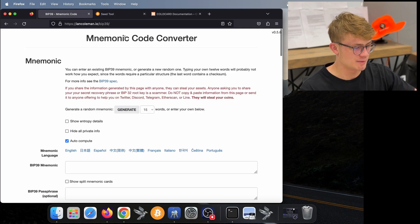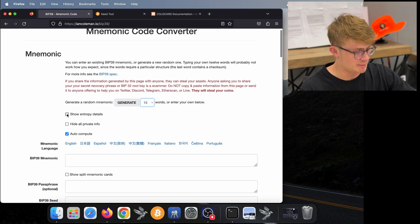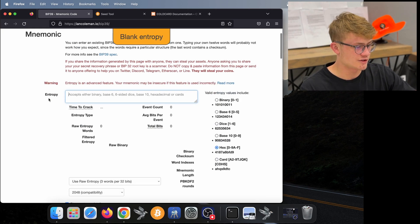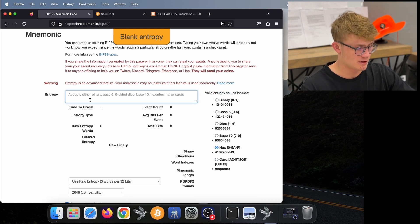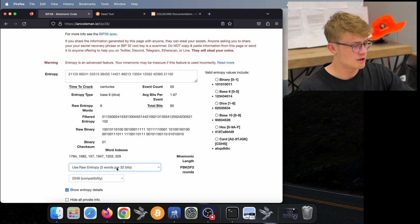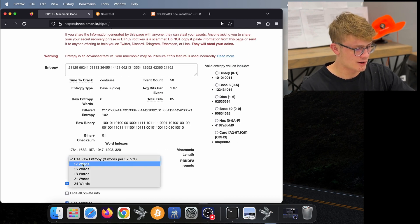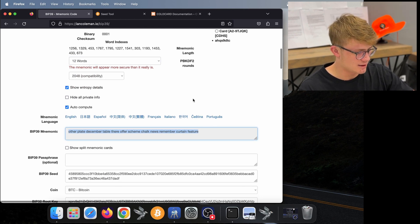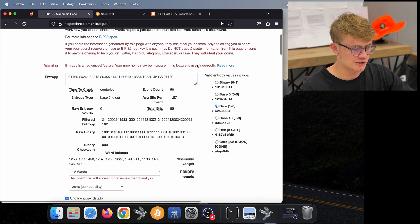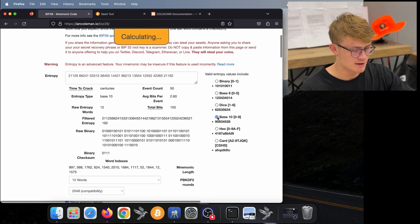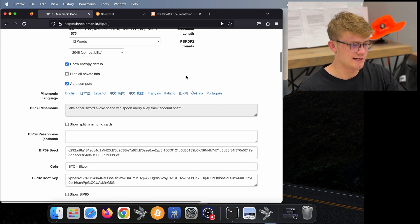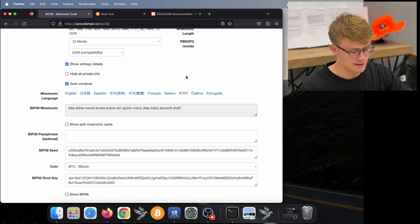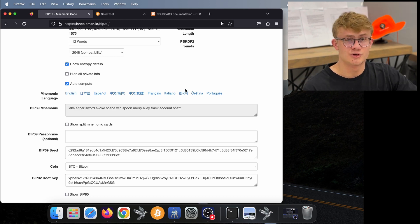Here in Ian Coleman, I'm going to make sure Show Entropy Details is toggled on. It's going to ask us for entropy or randomness — in our case this is dice rolls, so I'm going to paste those dice rolls in. We just want to make sure it is set to 12 words. If we scroll down, we'll notice it's not the same seed at first. The reason for this is that in Ian Coleman we actually need to select Base 10. So make sure you're on Base 10, and then you will see the same seed words: lake, either, sword, evoke, seen, win, spoon, Mary, ally, track, account, shaft. So now bitcoiner.guide and Ian Coleman both agree that my seed phrase is correct.